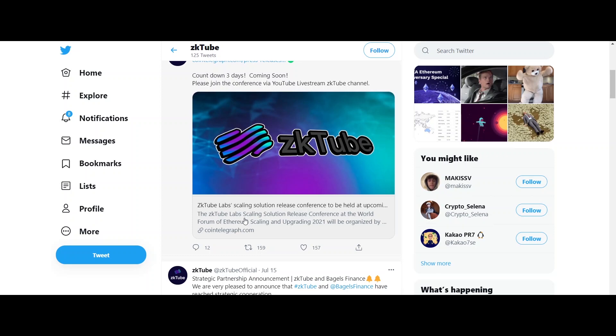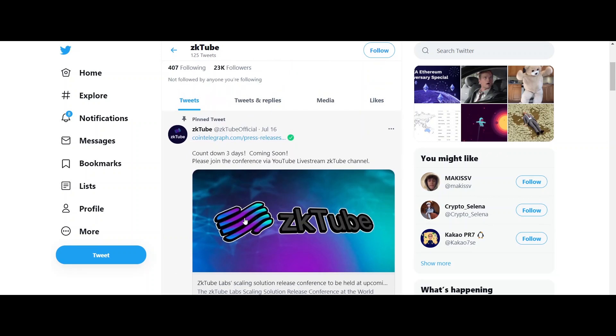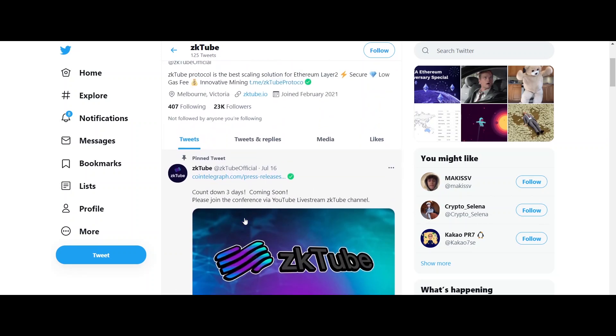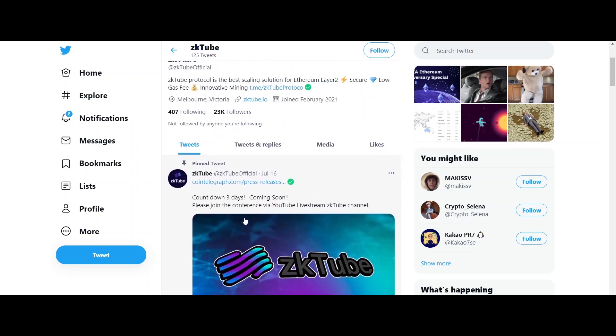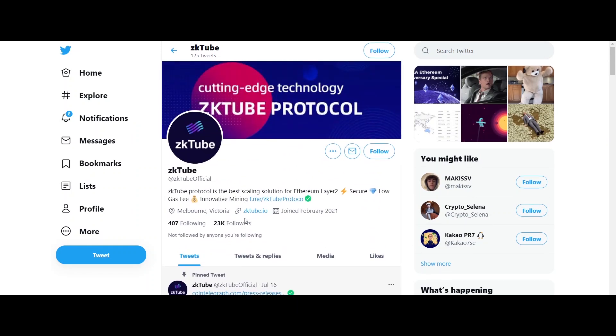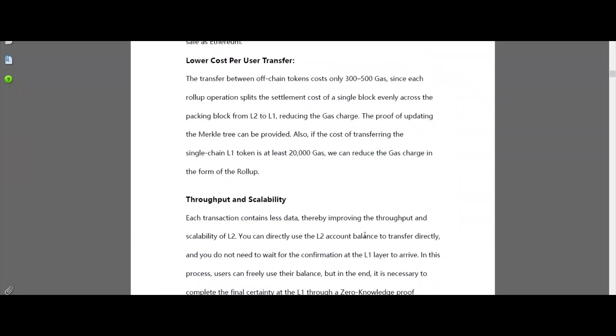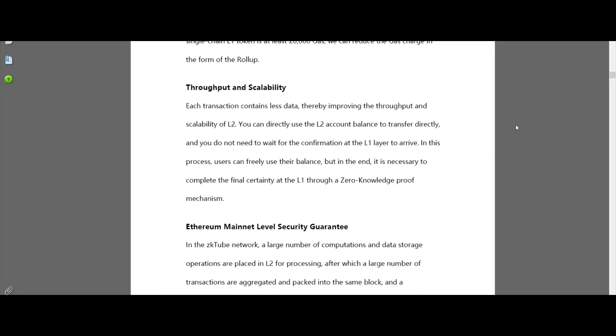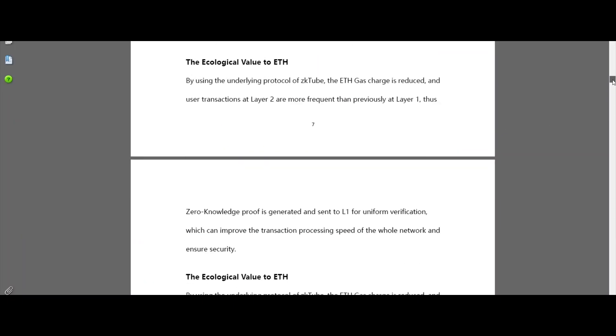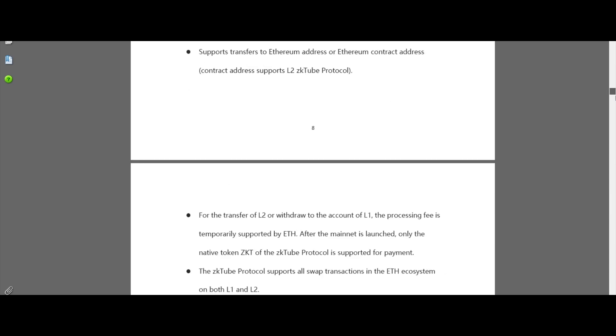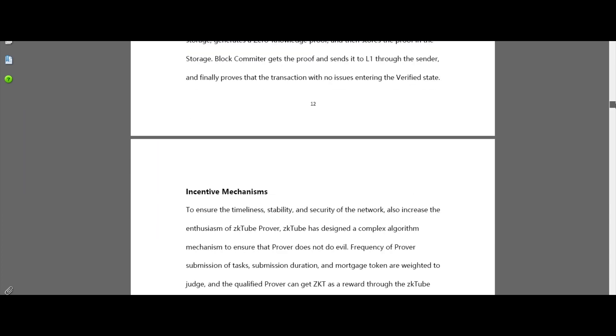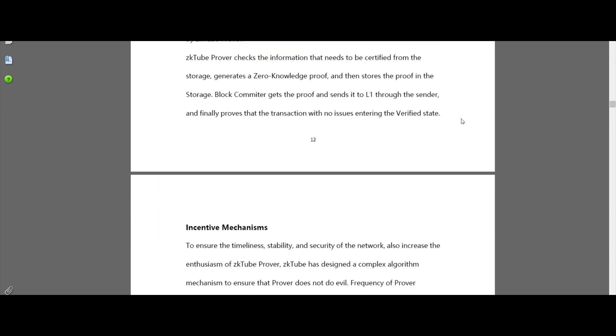zkTube has designed a complex algorithm mechanism to ensure that prover does not do evil. Frequency of prover submission of tasks, submission duration, and mortgage token are weighted to judge, and the qualified prover can get ZKT as the reward through the zkTube reward mechanism.